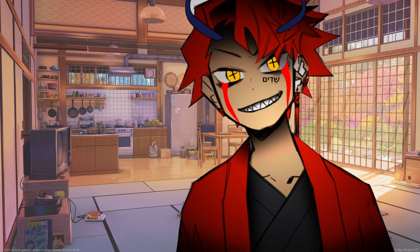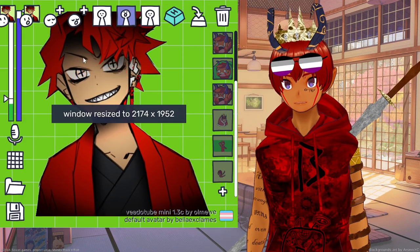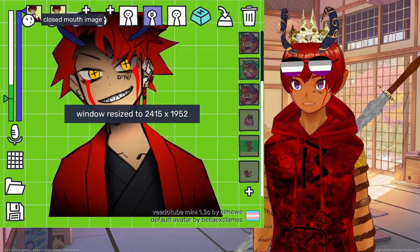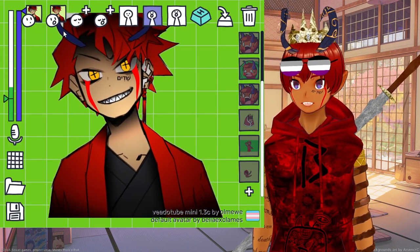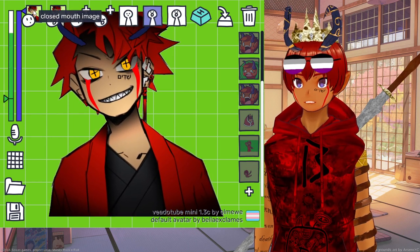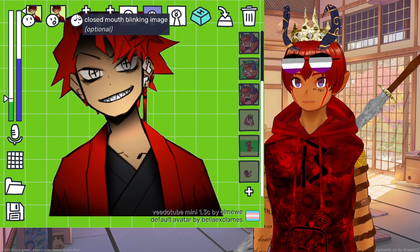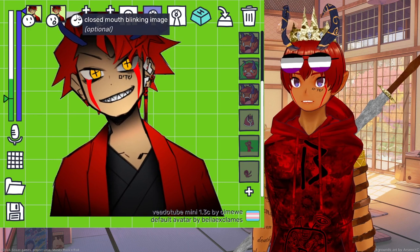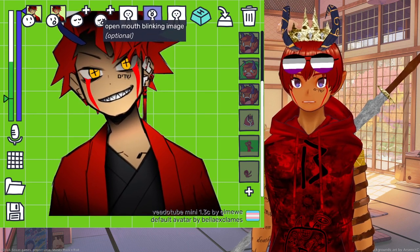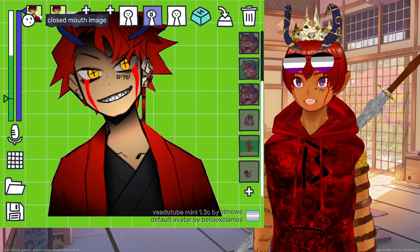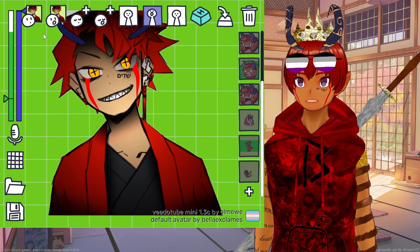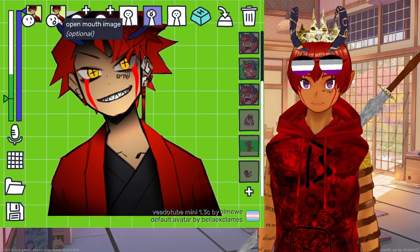It is actually a lot of fun. As you can see here, there are a lot of different options. The way it's meant to be set up normally is you're supposed to have four images: one with a closed mouth, one with an open mouth, one with a closed mouth blinking, one with an open mouth blinking. But you don't really need to use it that way — the thing will work just fine even if you only have one image and you just want to make that image dance.